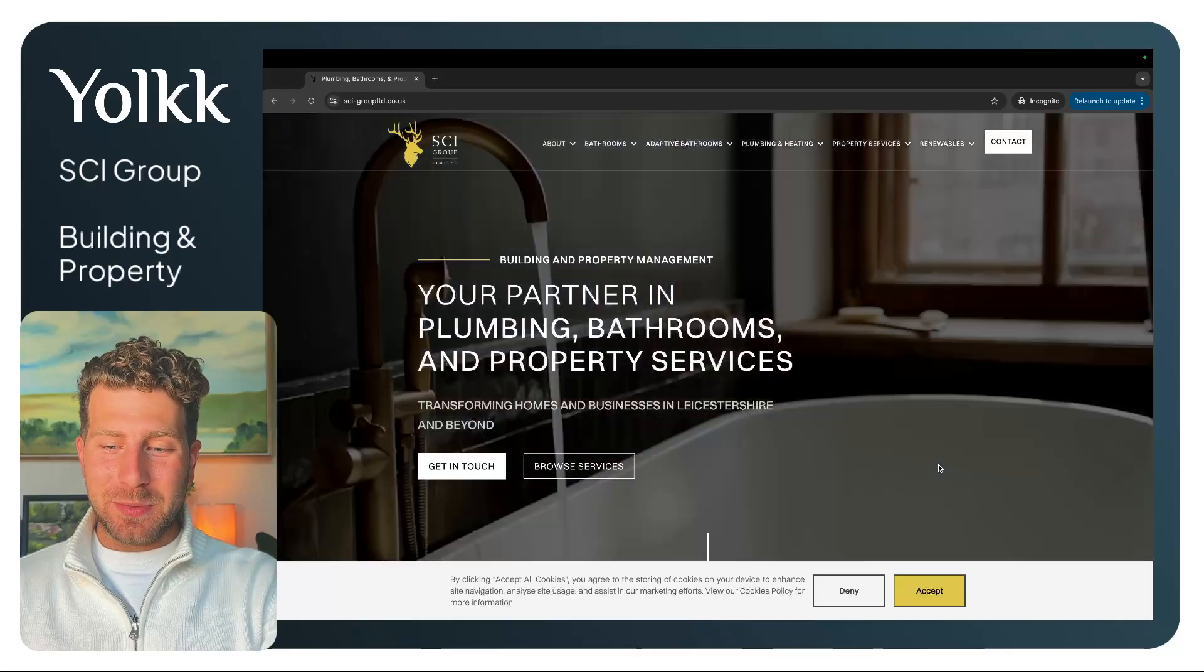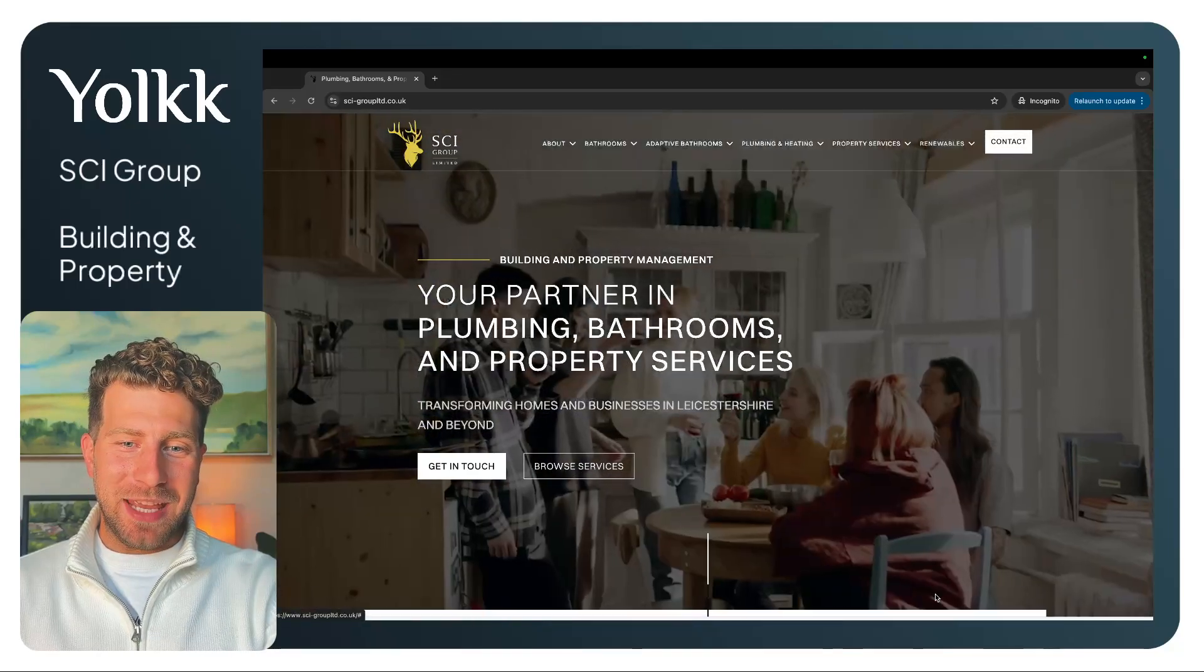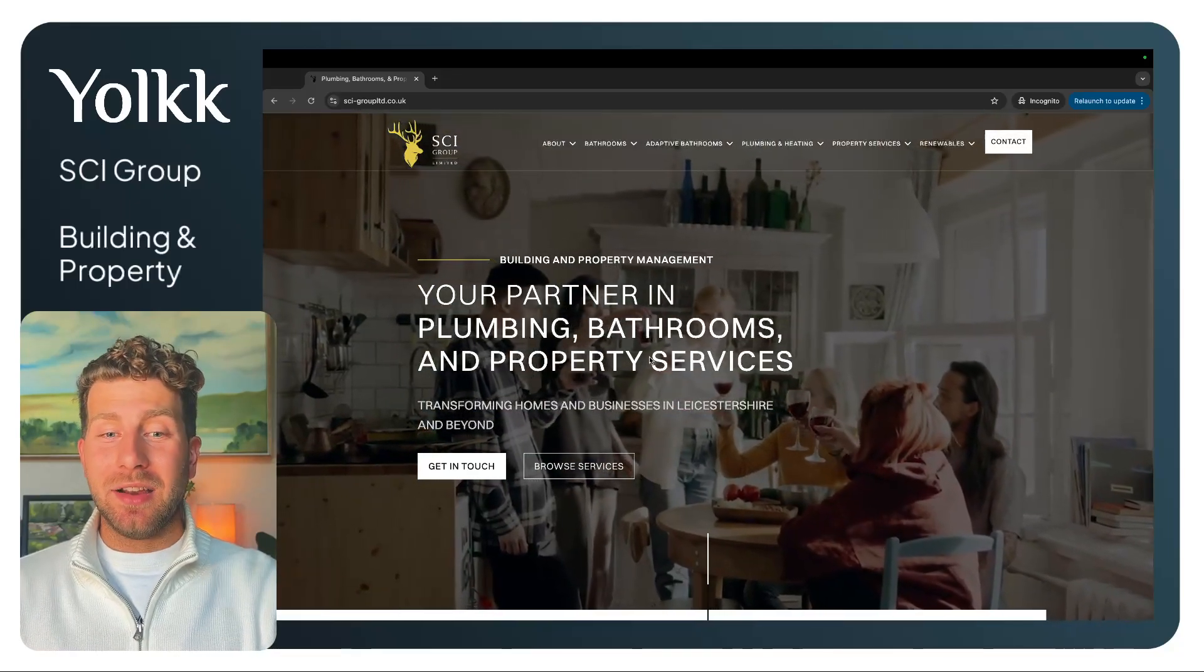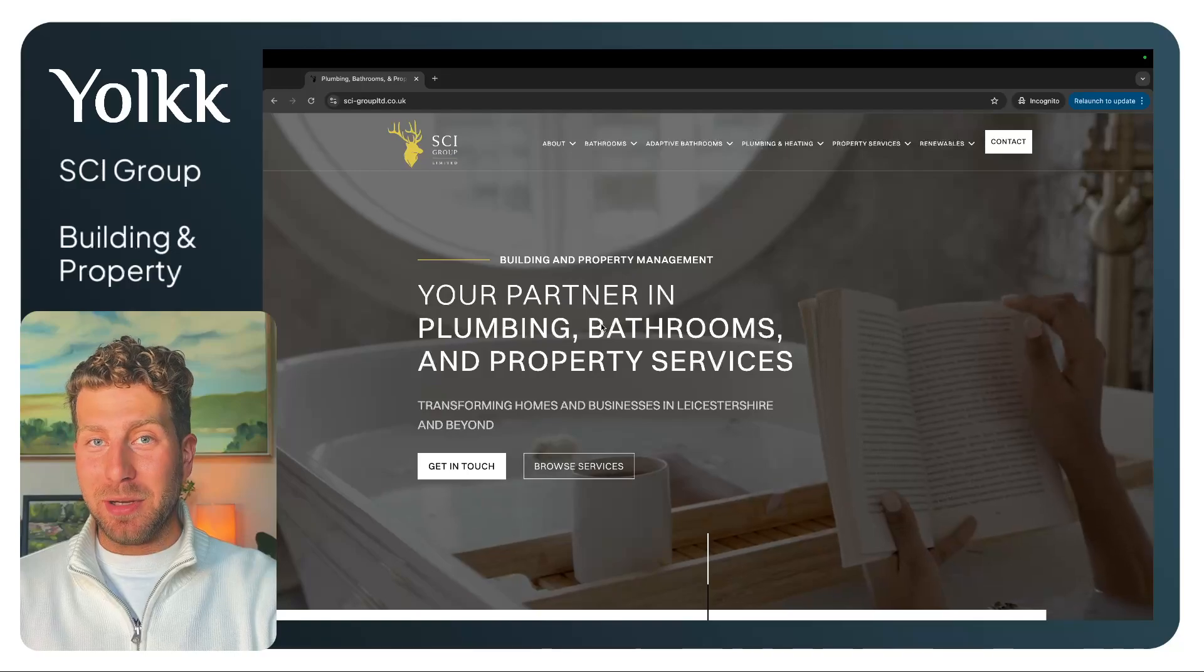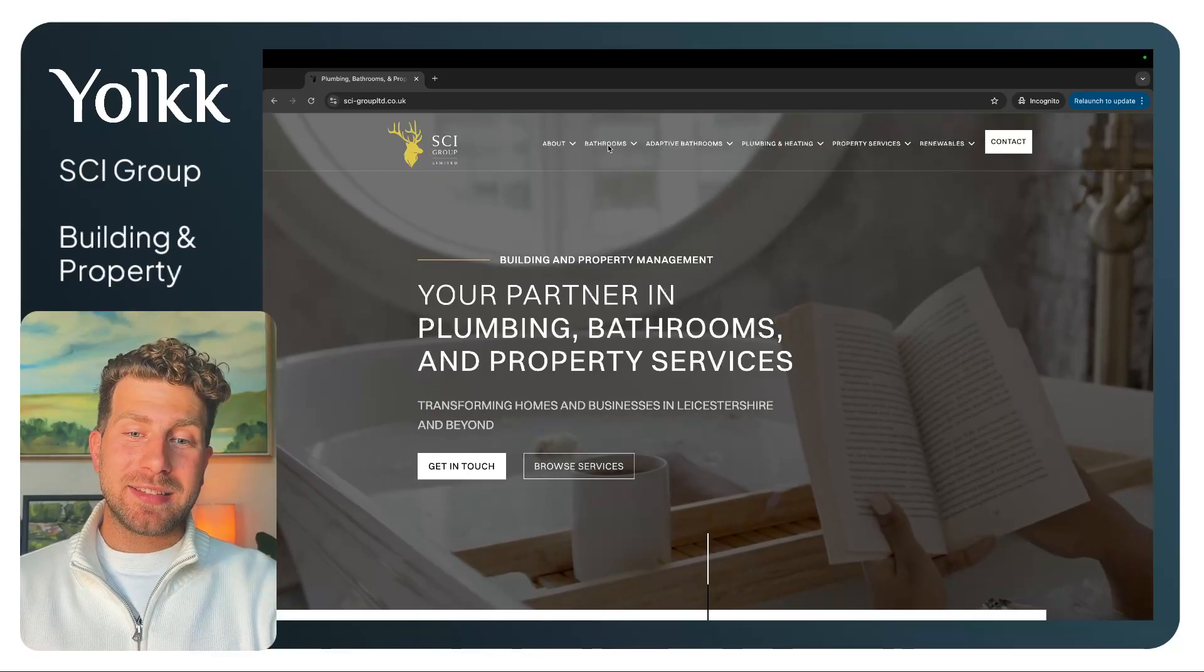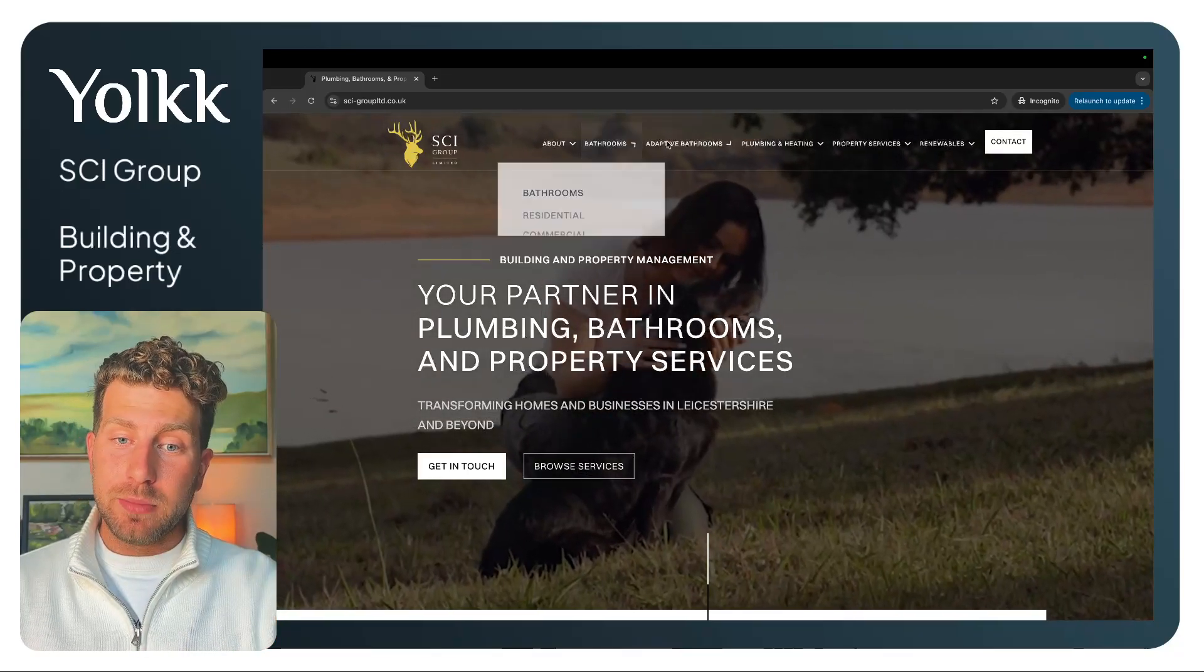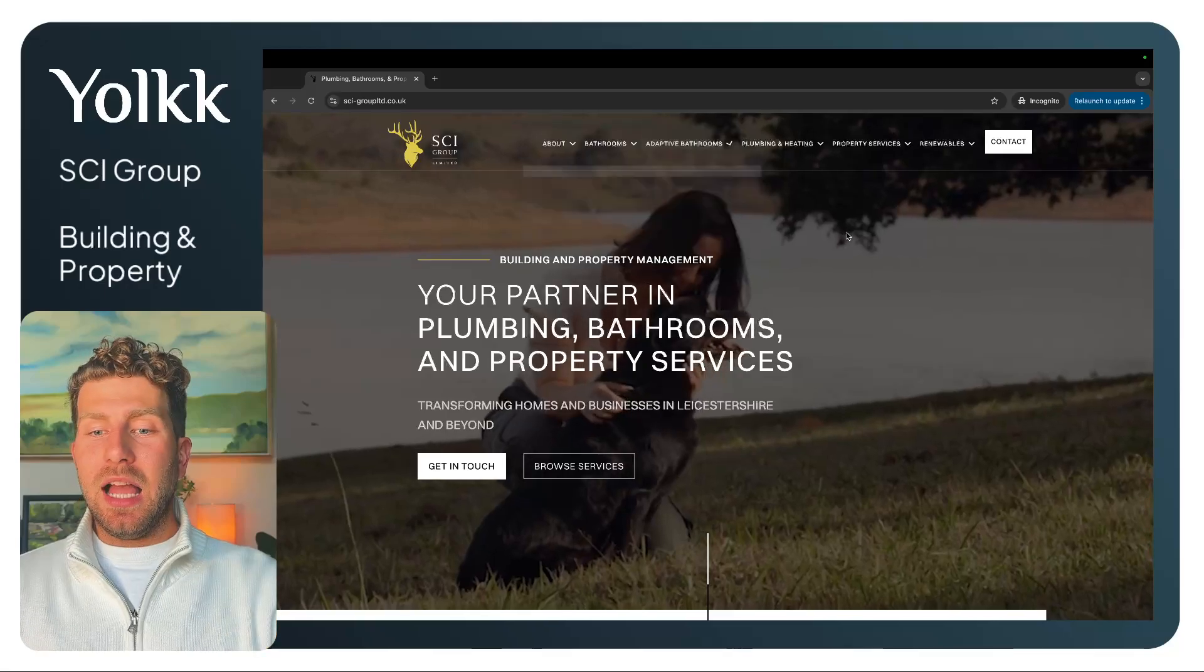This is SCI Group's website. We've got the cookies banner as we come in. SCI Group is a building and property management company. They've progressed from doing bathrooms, adapted bathrooms, and plumbing.